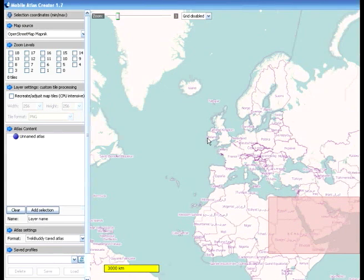In this exercise, somewhat informal, I'm going to use the Mobile Atlas Creator which you see here to zoom in on a particular area that I live in and show you how to get the GPS map to your actual device.